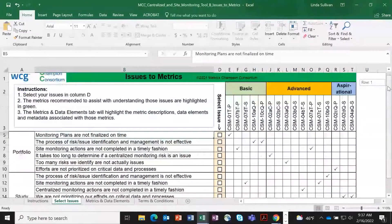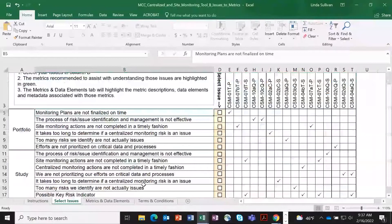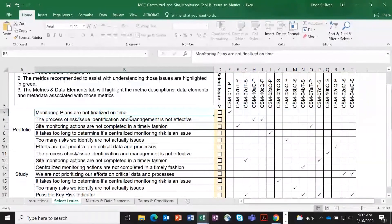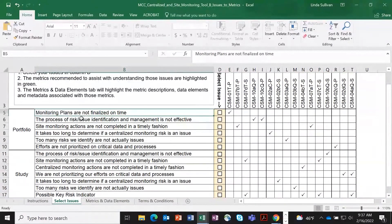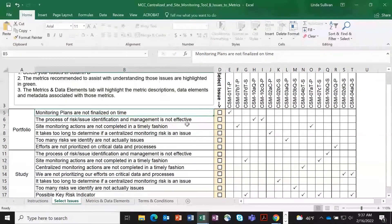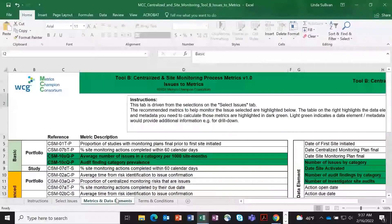In this case, we have a series of issues that the workgroup members have described. And you can select, okay, across the portfolio, I'm concerned about the process of issued identification and management is not effective. You can select this. And it will recommend metrics in the metric toolkit that you should look at. You can look them up with those particular metric reference numbers.